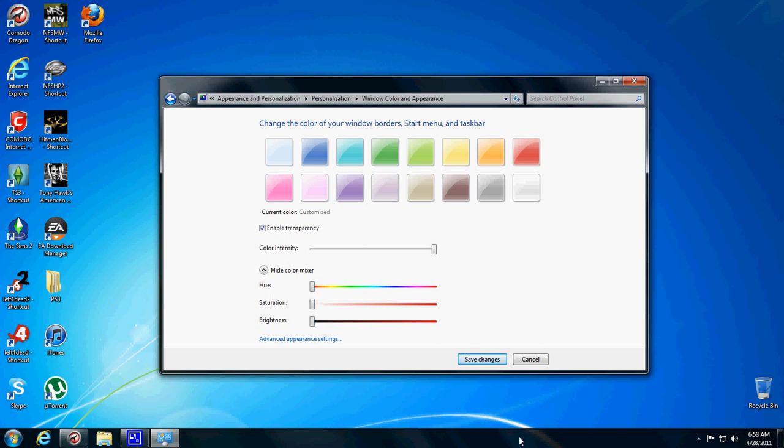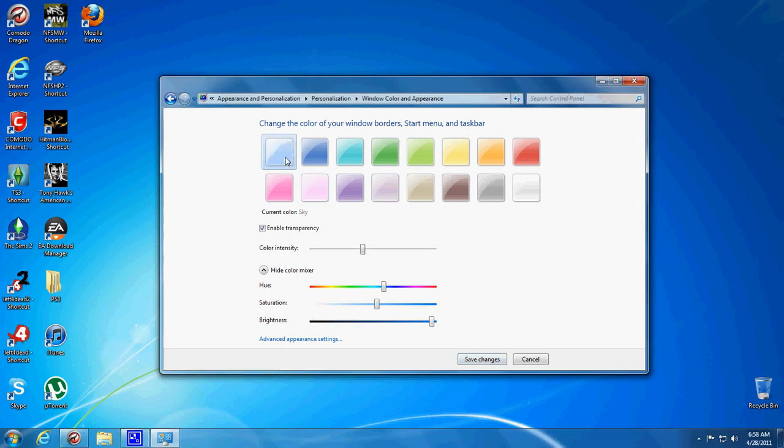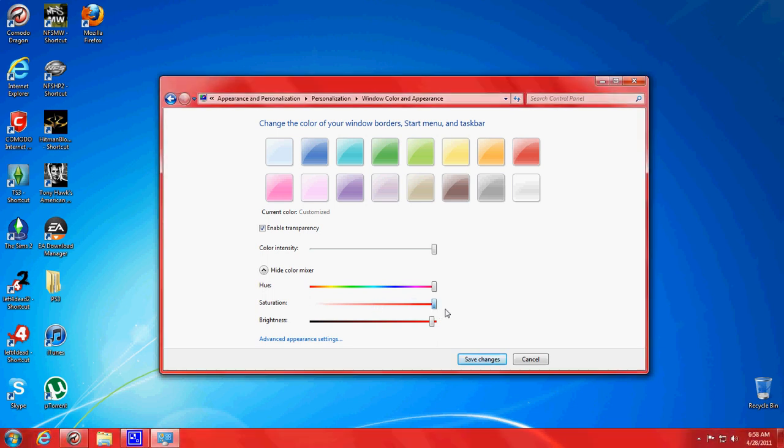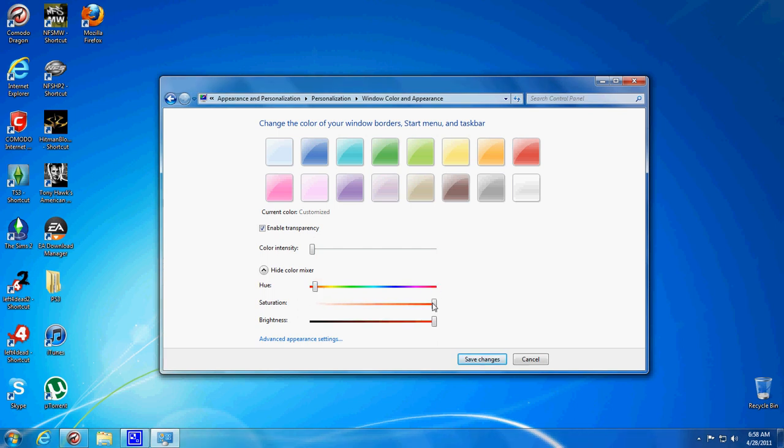If you want your start menu to be white, then you have to fiddle with the colors here. Let me just figure this out. I've never really done this before. I'll try to make it white.